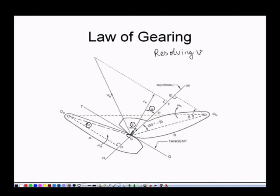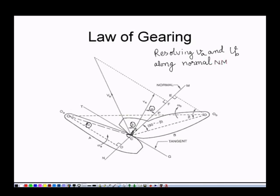Resolving VA and VB along the normal, what we have is: VA cos α must be equal to VB cos β.